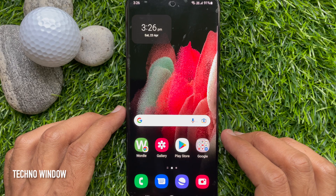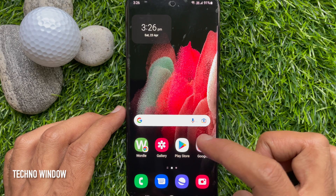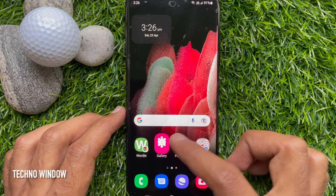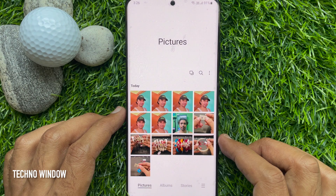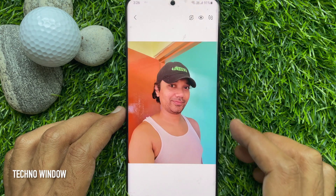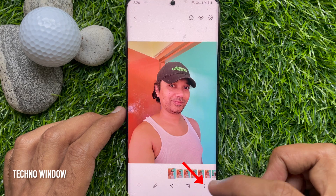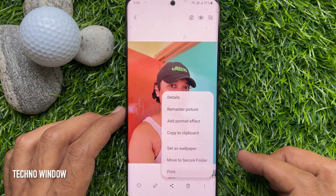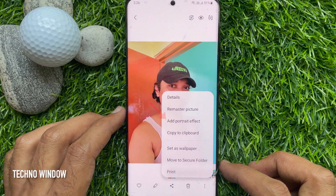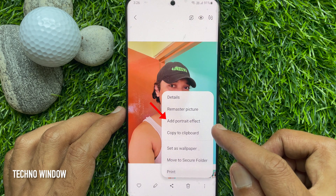First, open the Gallery app. Now open the picture that you want to add a portrait effect or blur background to. Tap the three dots on the bottom right of the screen, then tap 'Add Portrait Effect'.